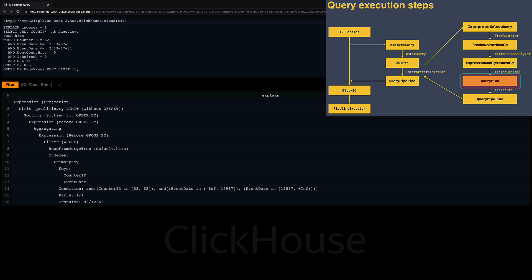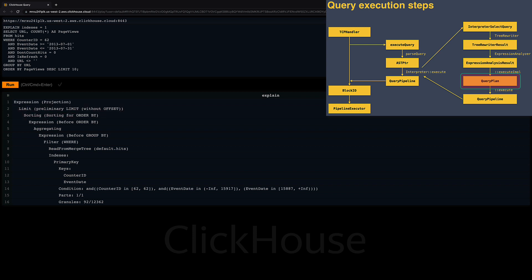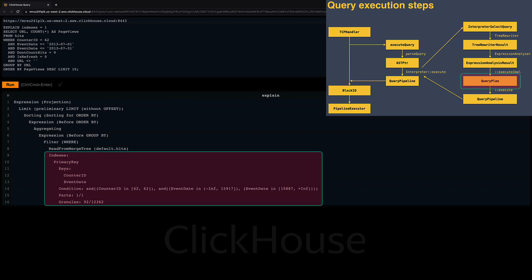You can read the stages of that plan from bottom to top. The data is first read, then filtered and aggregated, and finally the aggregates are sorted and the limit is applied. Note that with the indexes setting in the EXPLAIN clause, the query plan shows us if and how an index is used for the query execution, and how many granules the index selected for the processing of the query.